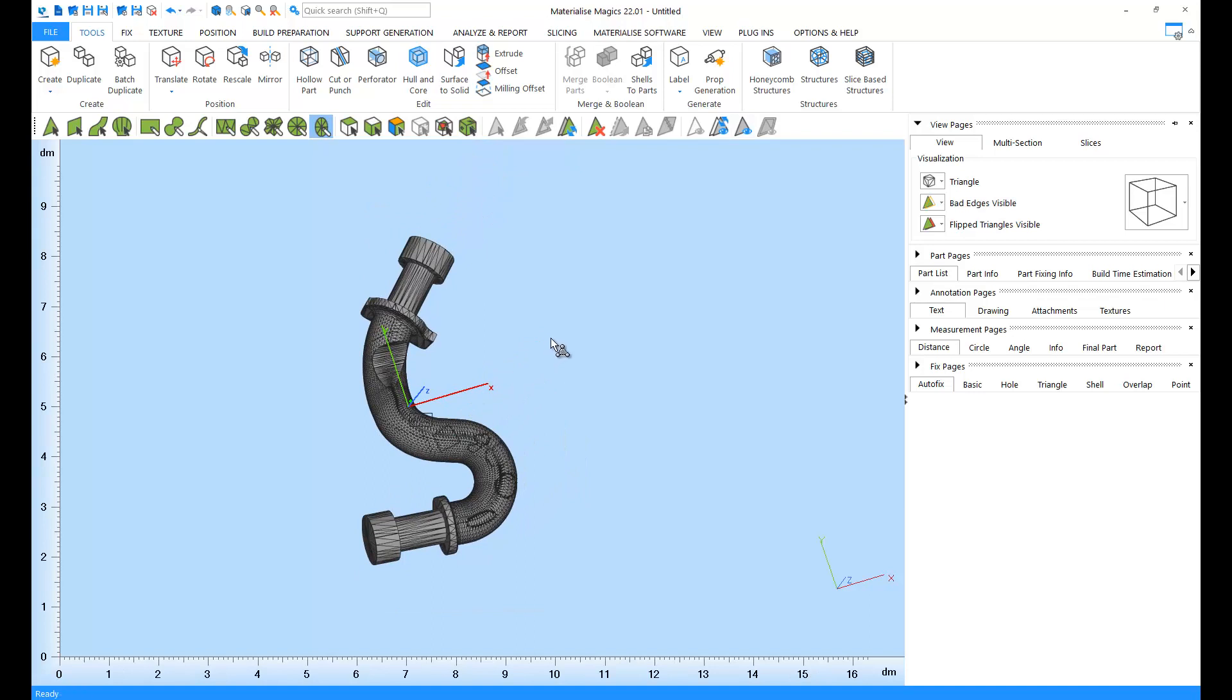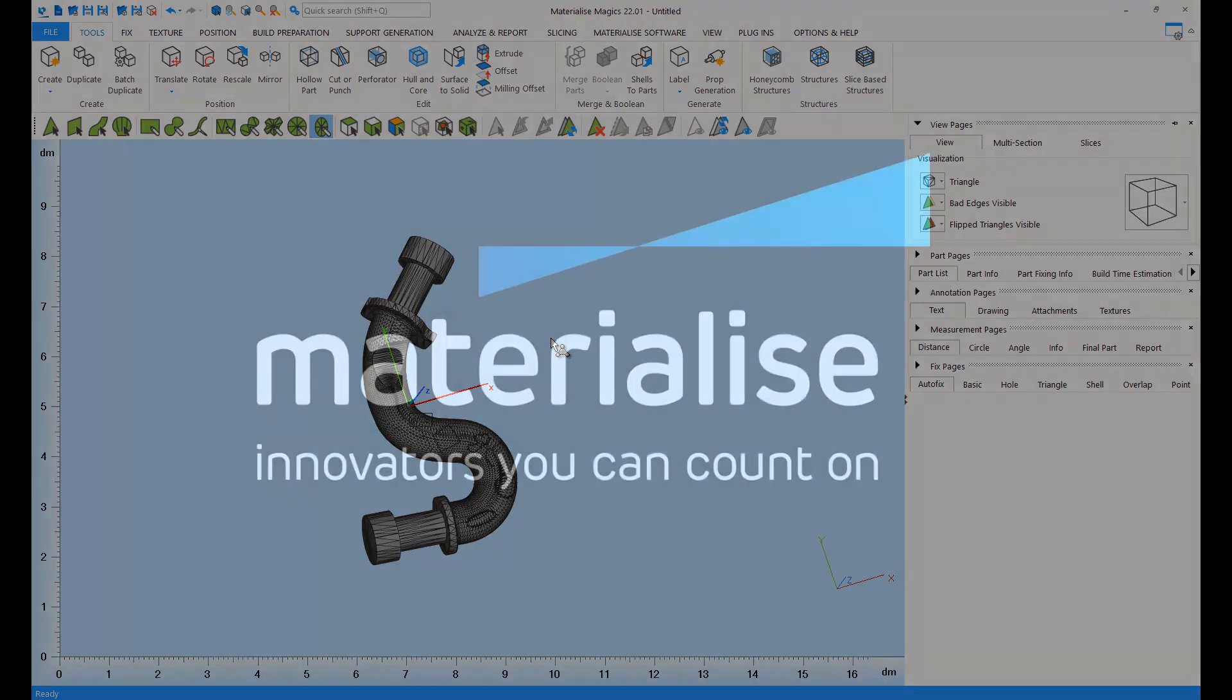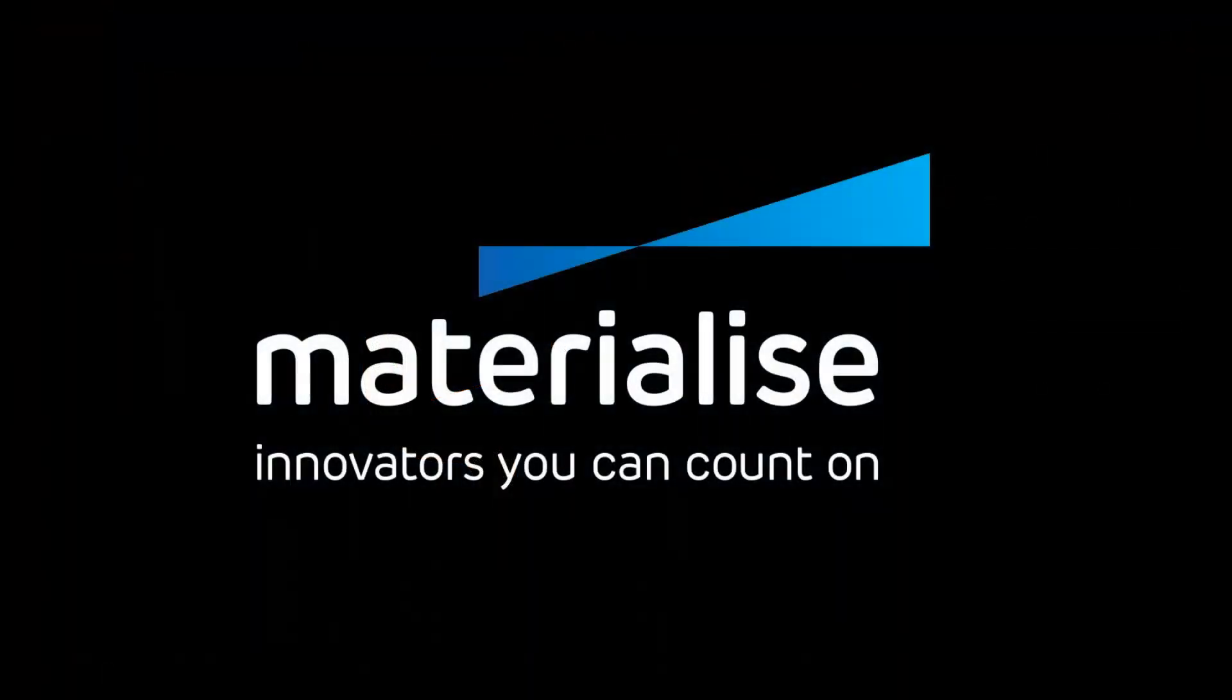Thank you for watching and please make sure you check our other tutorial videos. For further questions about our software, please don't hesitate to contact the support line of your nearest Materialize office.